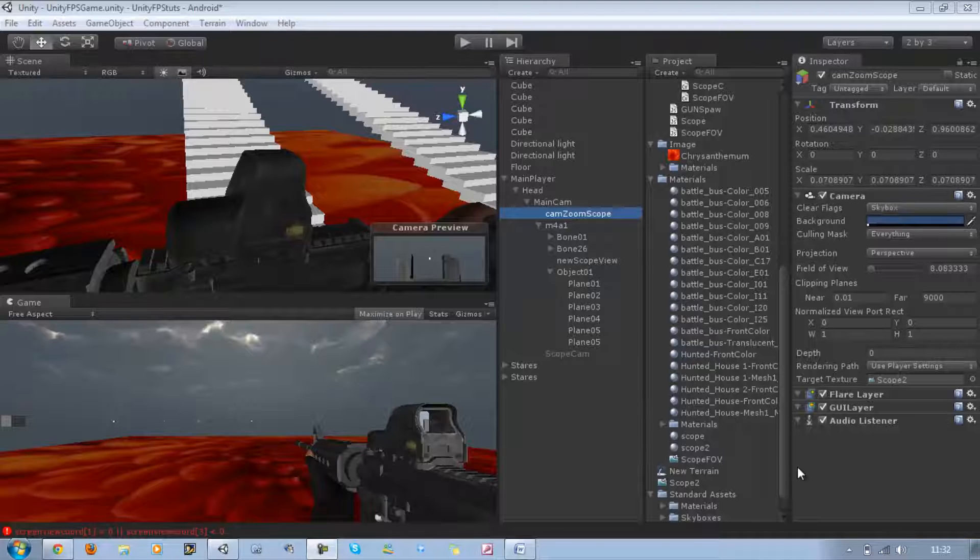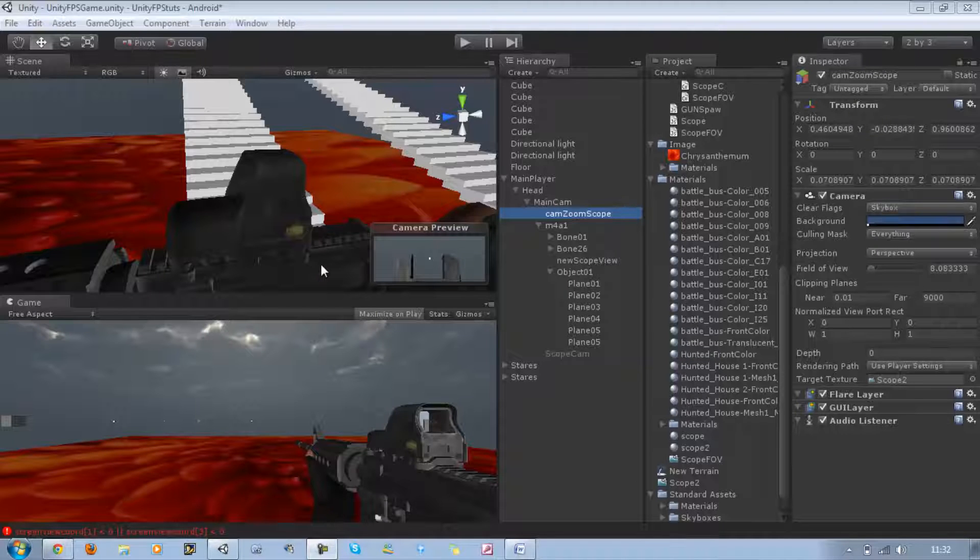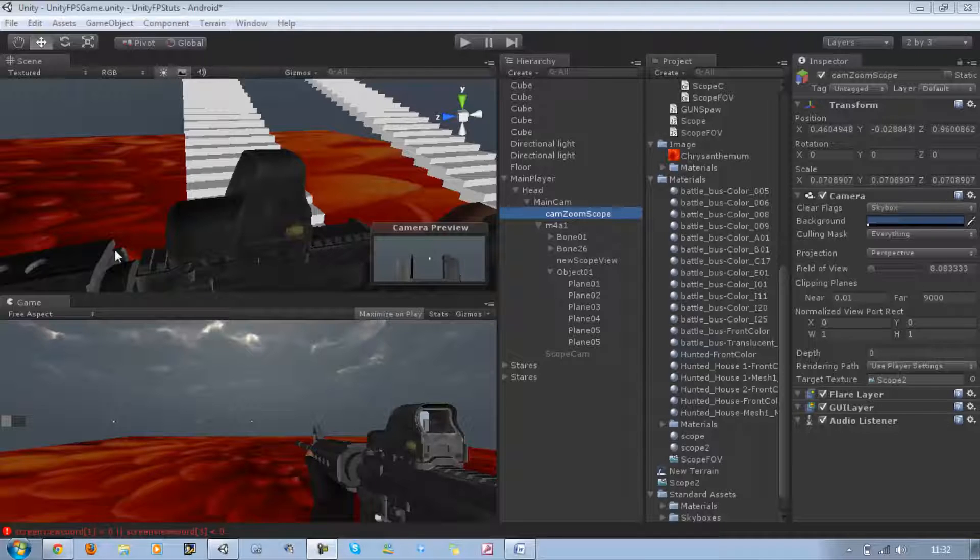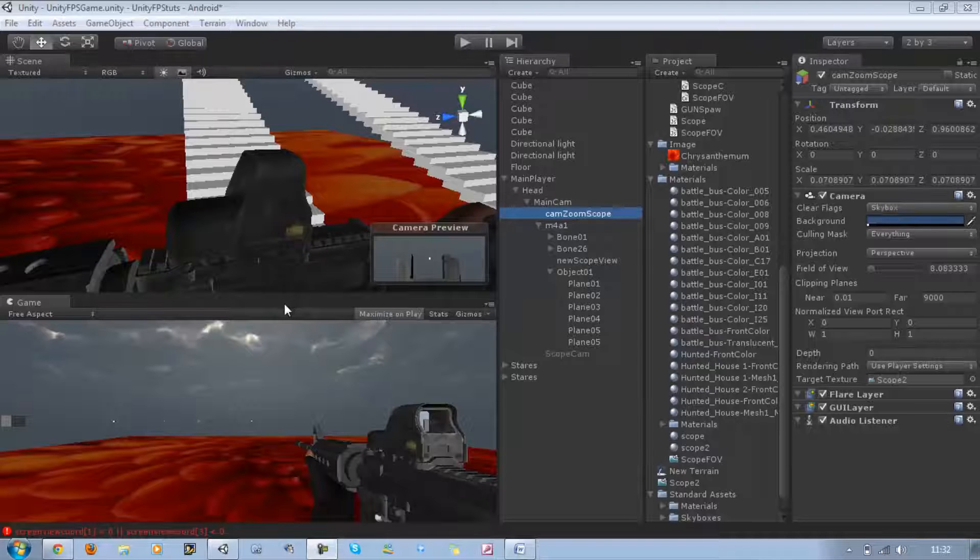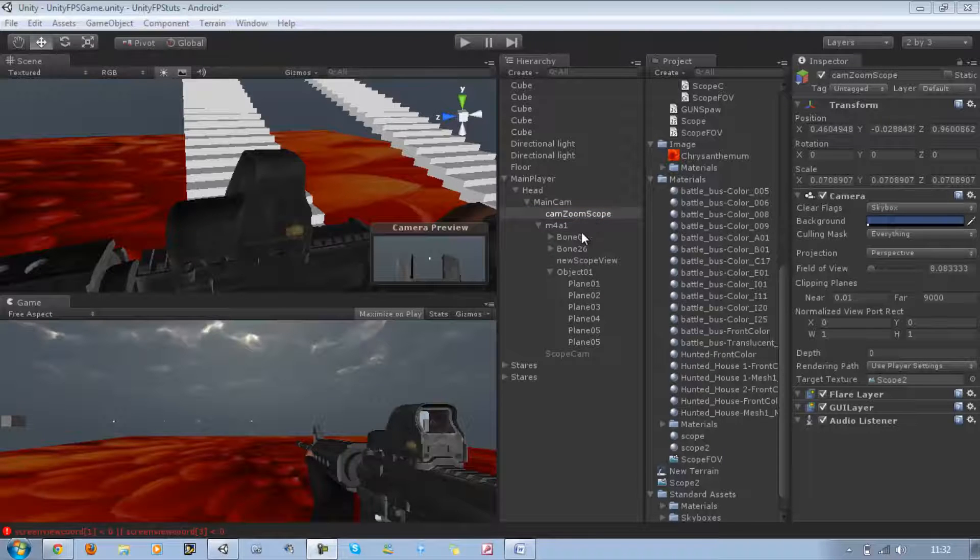Now today I'm going to be teaching you the advanced scope view. Basically, it's like if you guys play first-person shooter games and you get a sniper rifle that zooms in to four times or eight times when you aim down sight. That's what I'm going to teach you today.